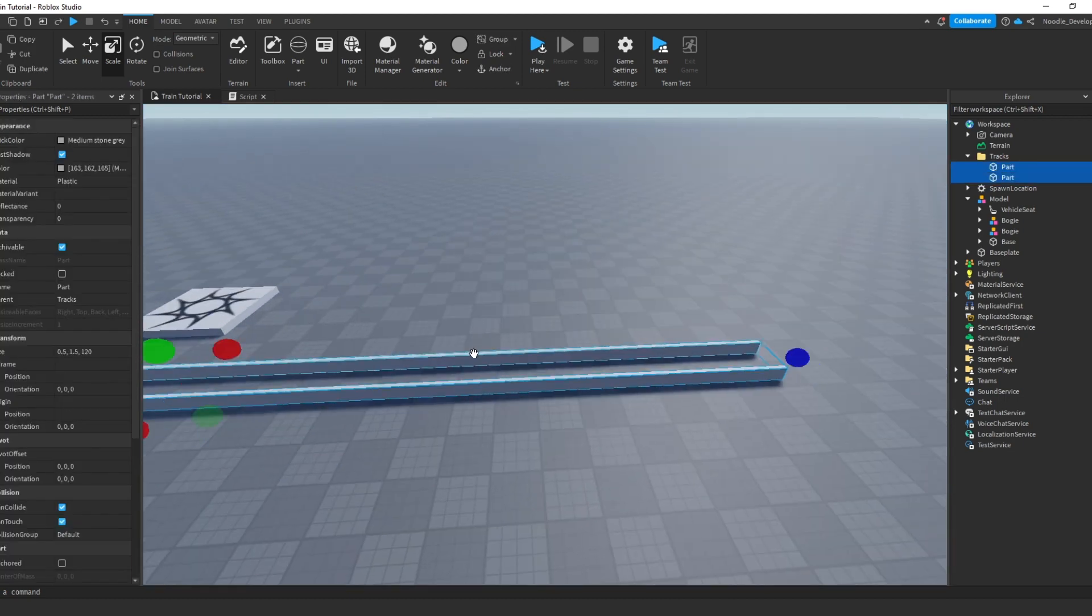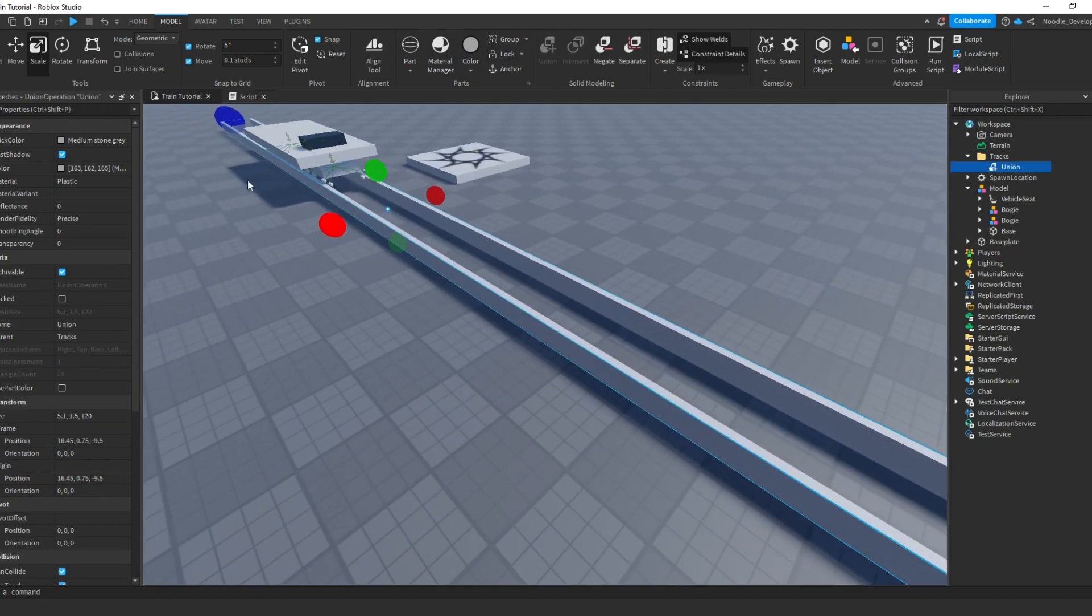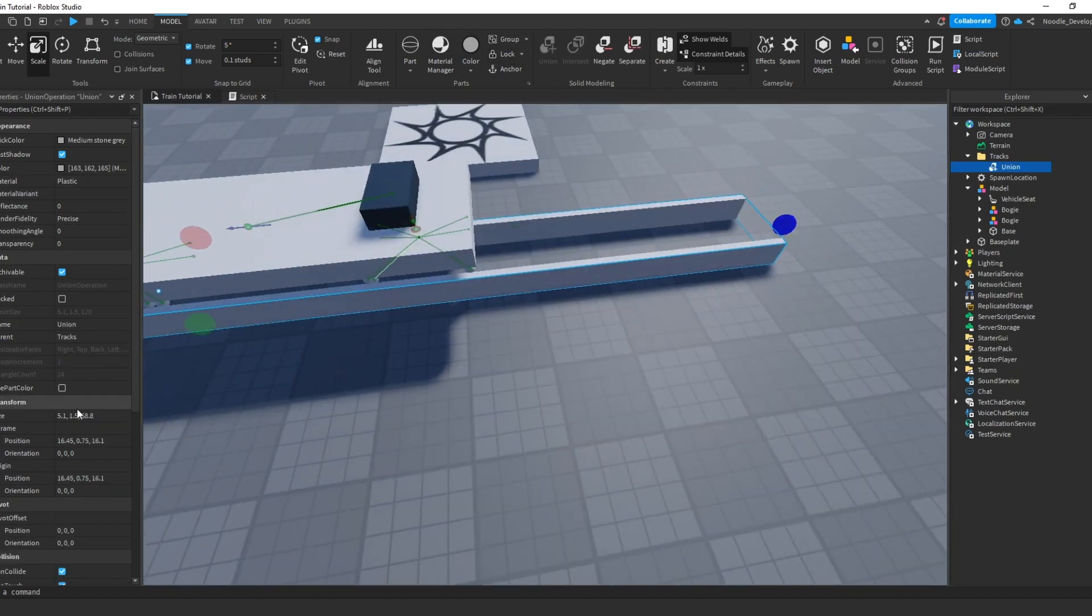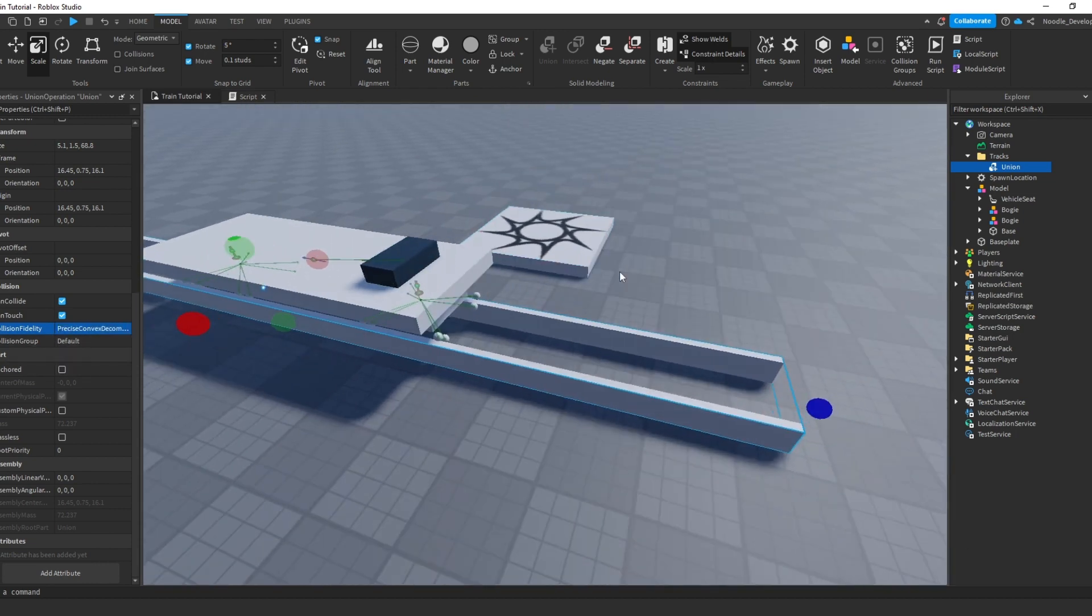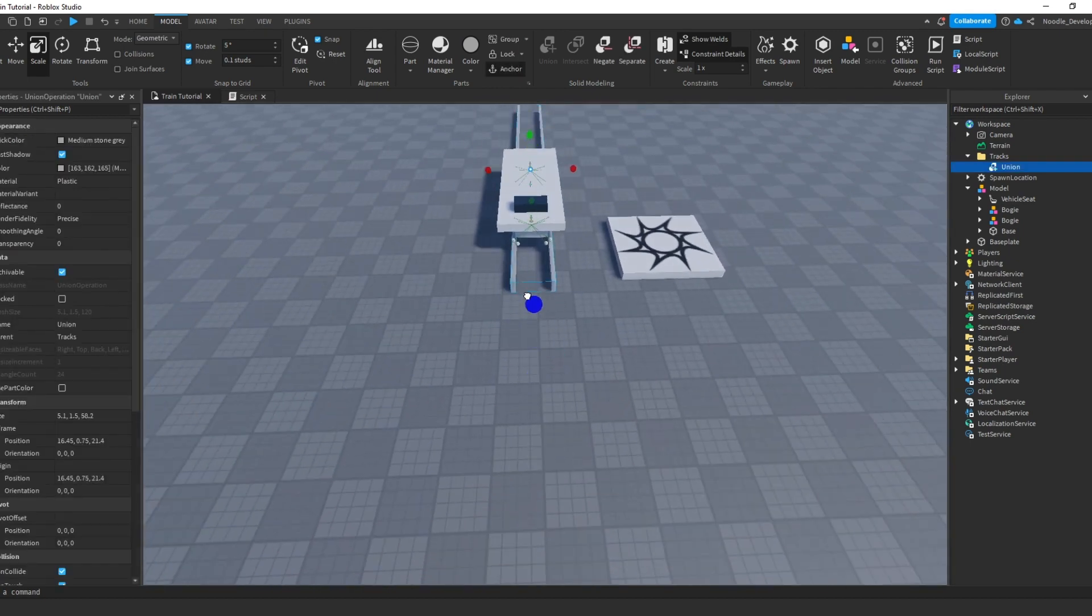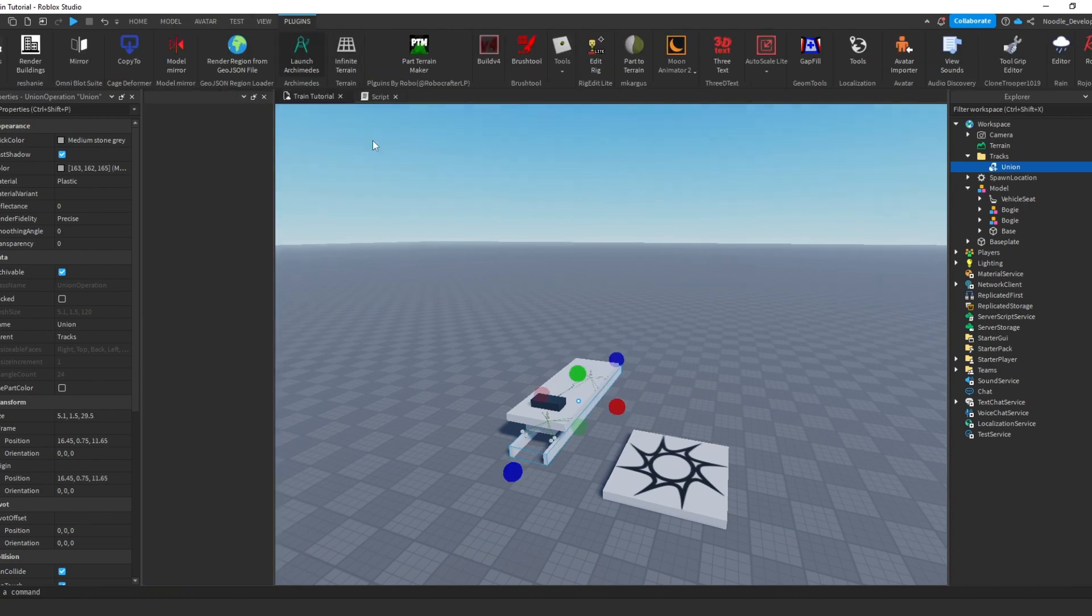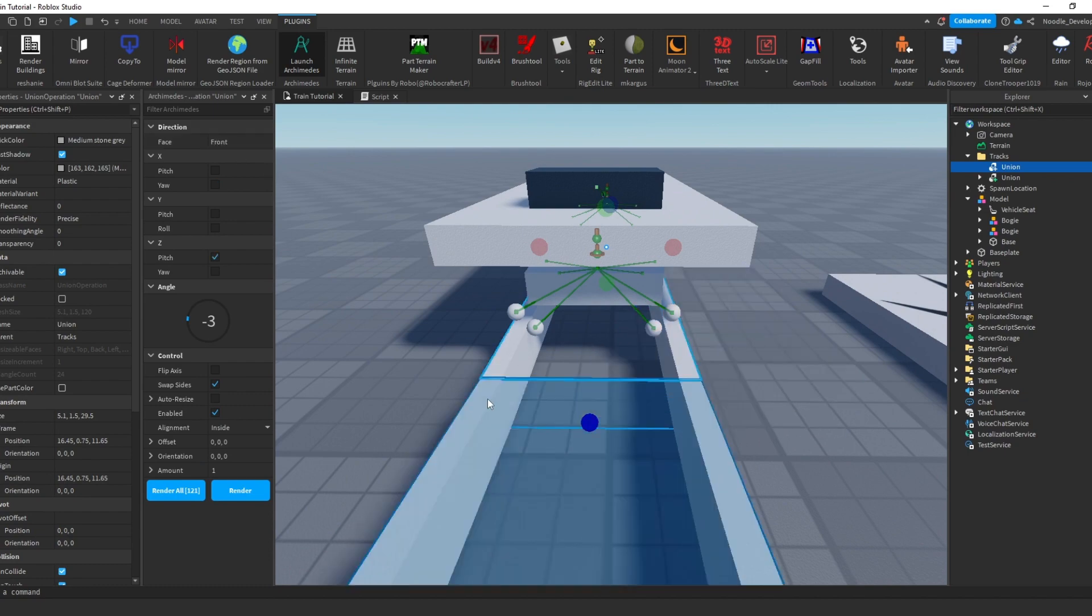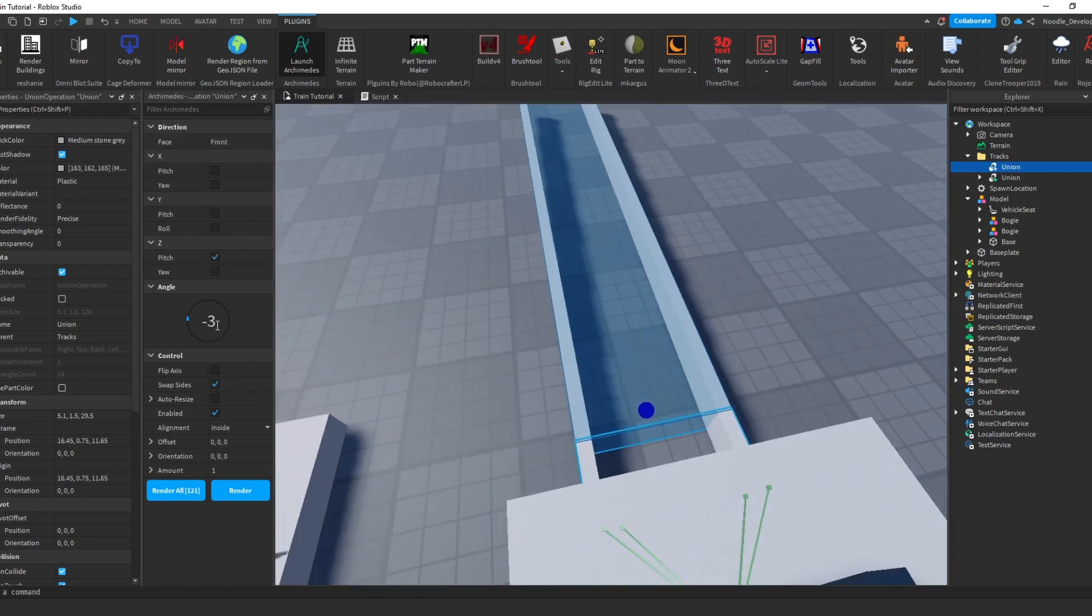Right now we can union this so it's just one. And we can change, what you have to do is change the collision fidelity to precise. And it should work. So what you can do right now is make it smaller. And what I do recommend is you can put it like that. You have your tracks.